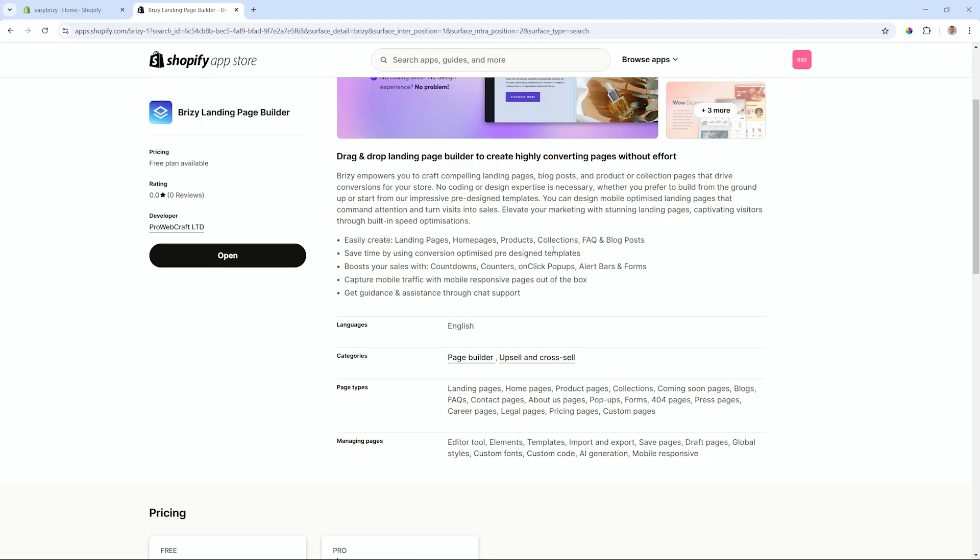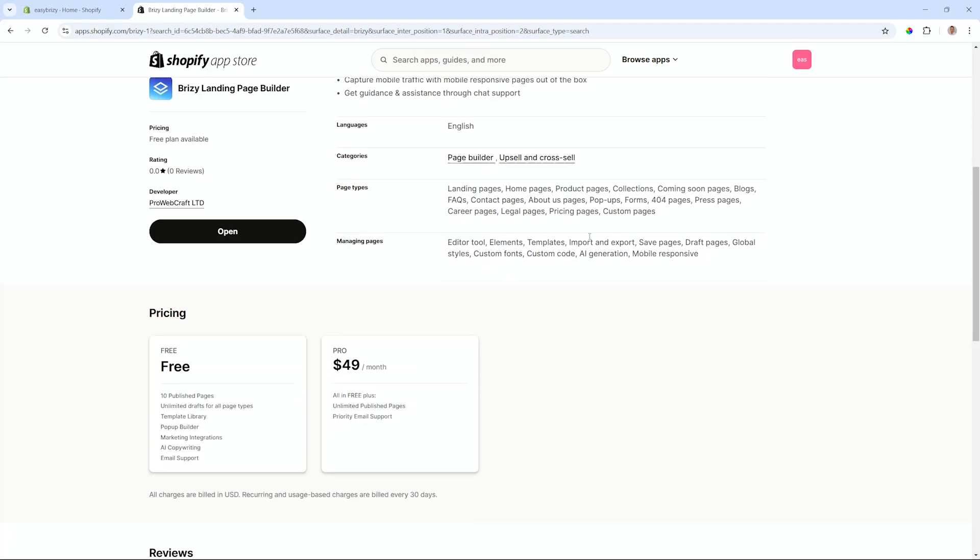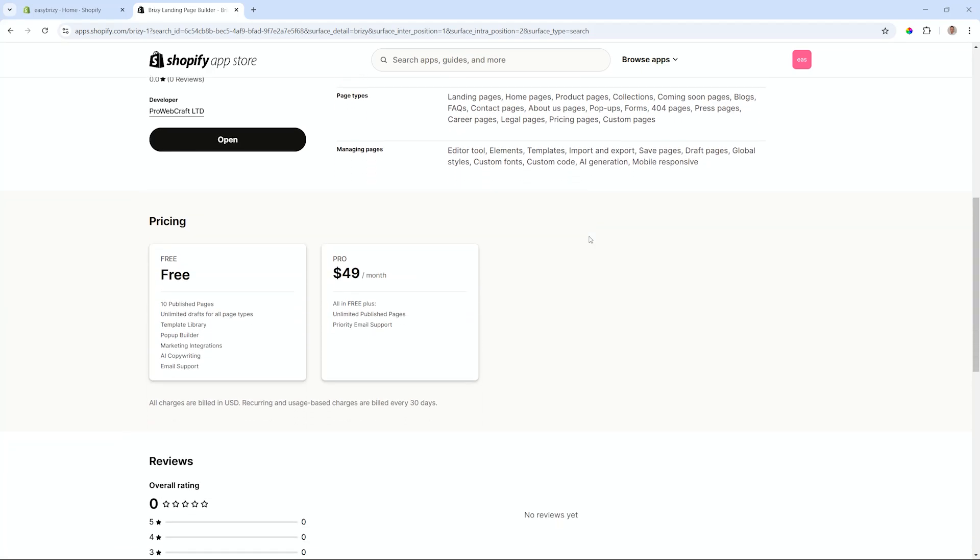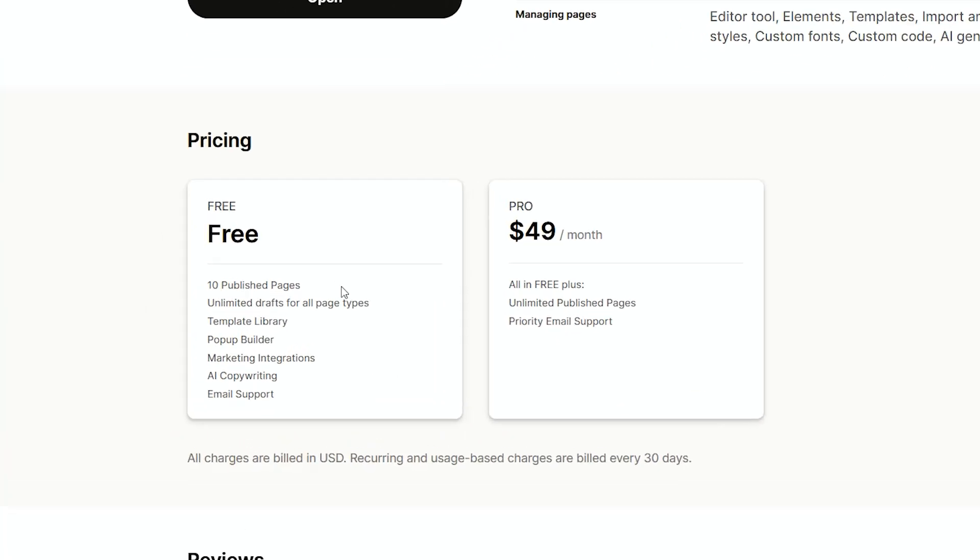Have a look here at the bottom. Currently we have a free plan that gives you 10 published pages for free and unlimited drafts for all other page types, and all of the great features that are included within the Brezzy landing page builder for Shopify. If you want unlimited pages, you will go Pro at $49 a month, but everything is basically included in free with only that limitation of 10 published pages.